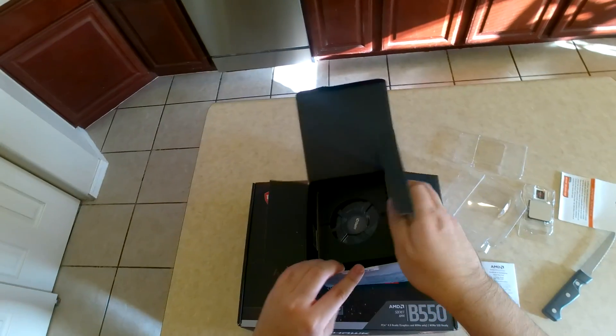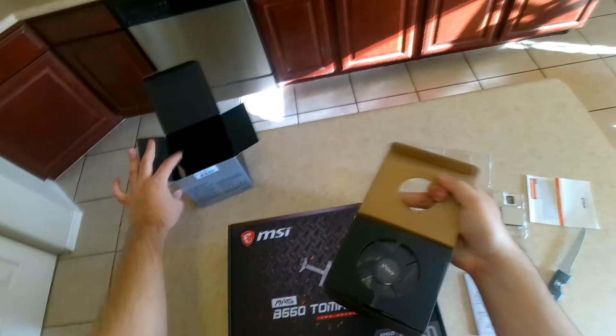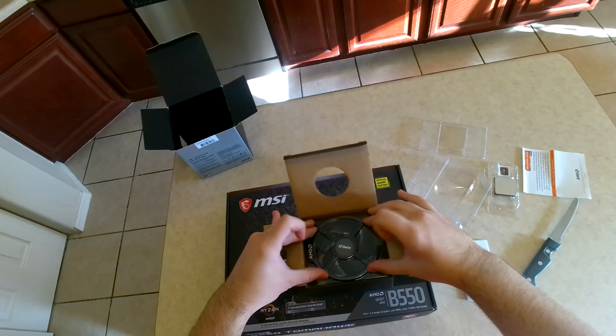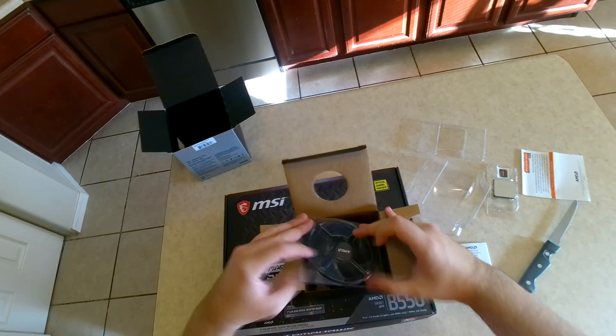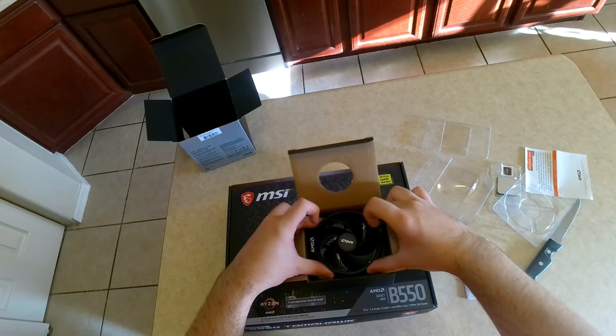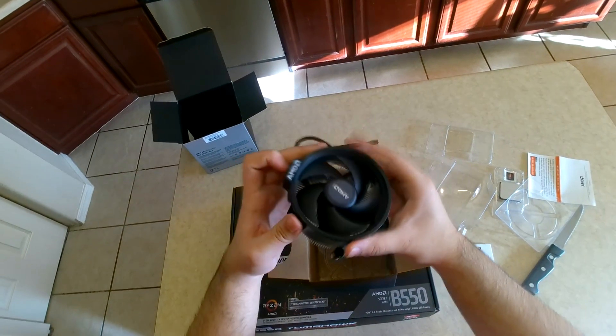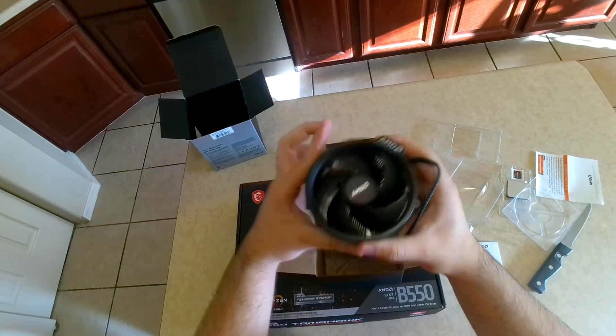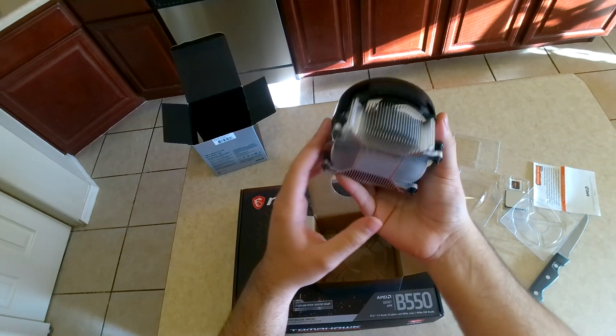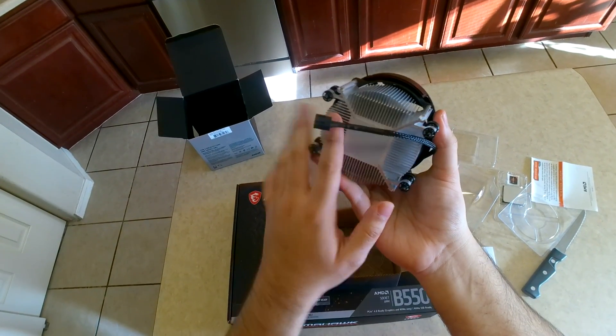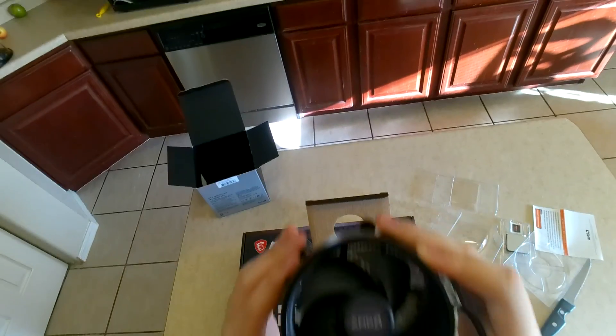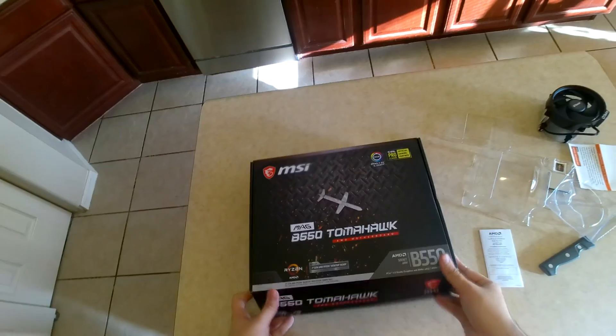Here I'm unboxing the processor. This 3600 XT comes included with the AMD Wraith Stealth cooler. This cooler does a pretty good job as a stock cooler—you really don't have to buy anything more expensive unless you want to overclock it.